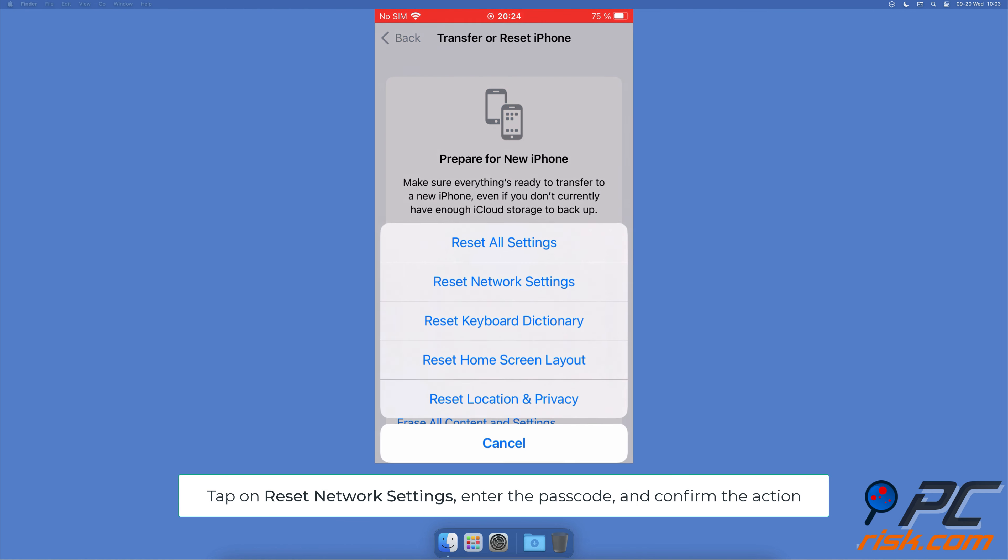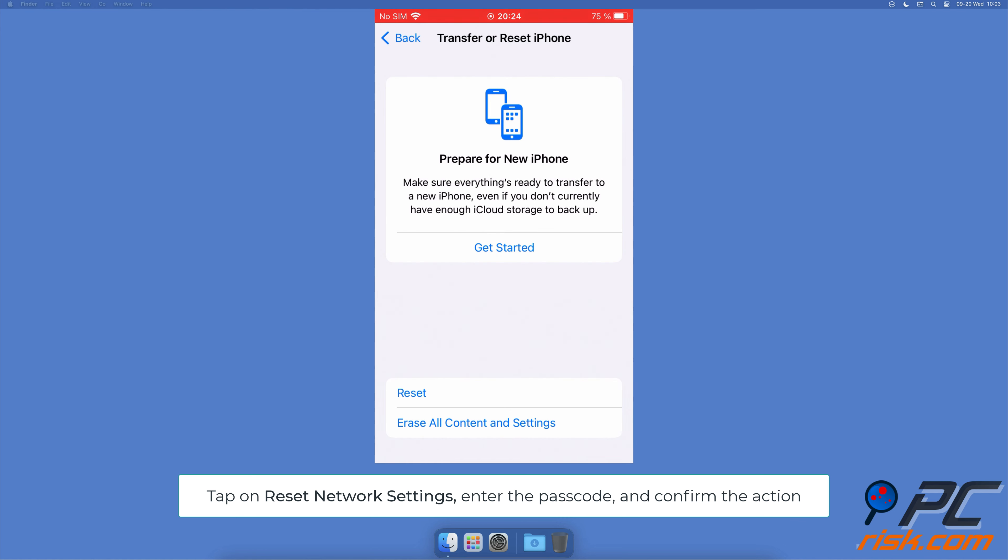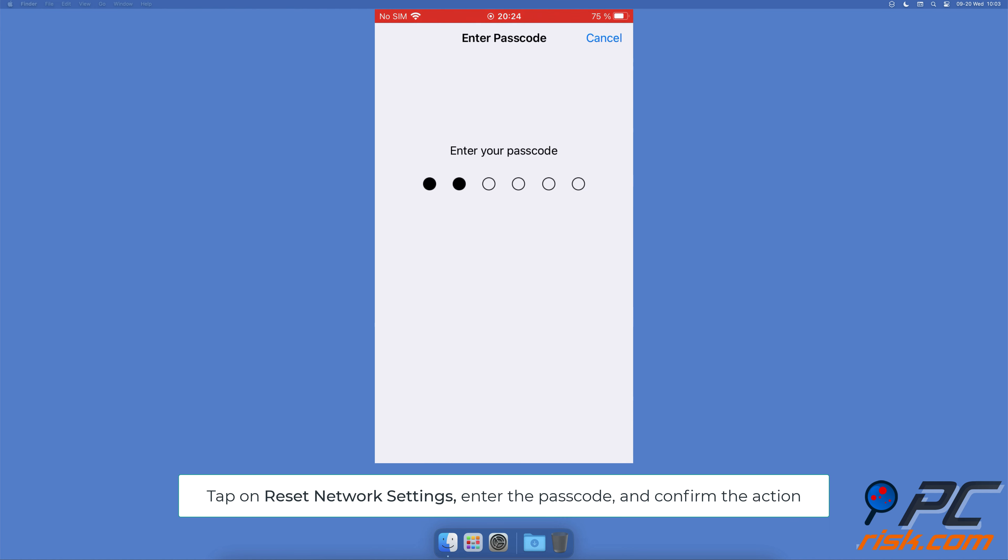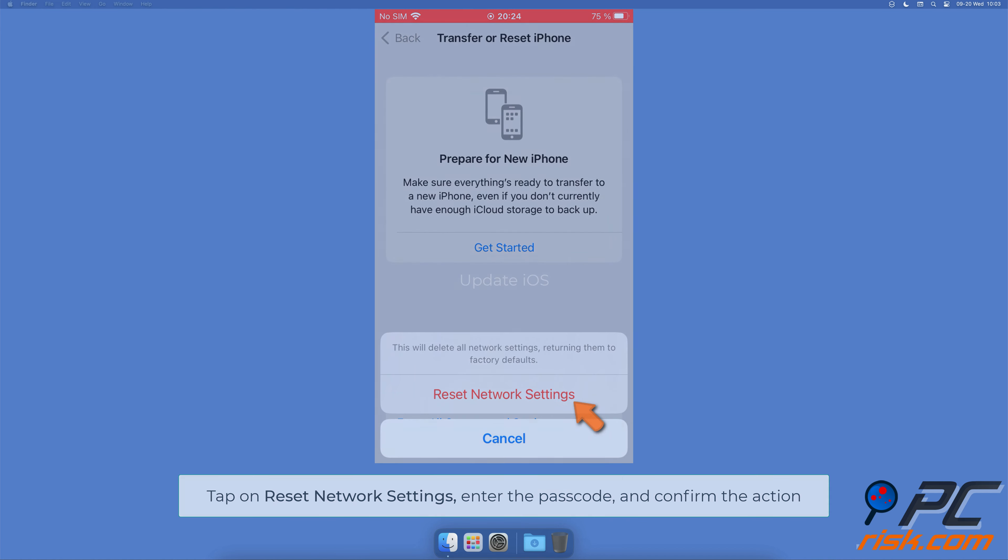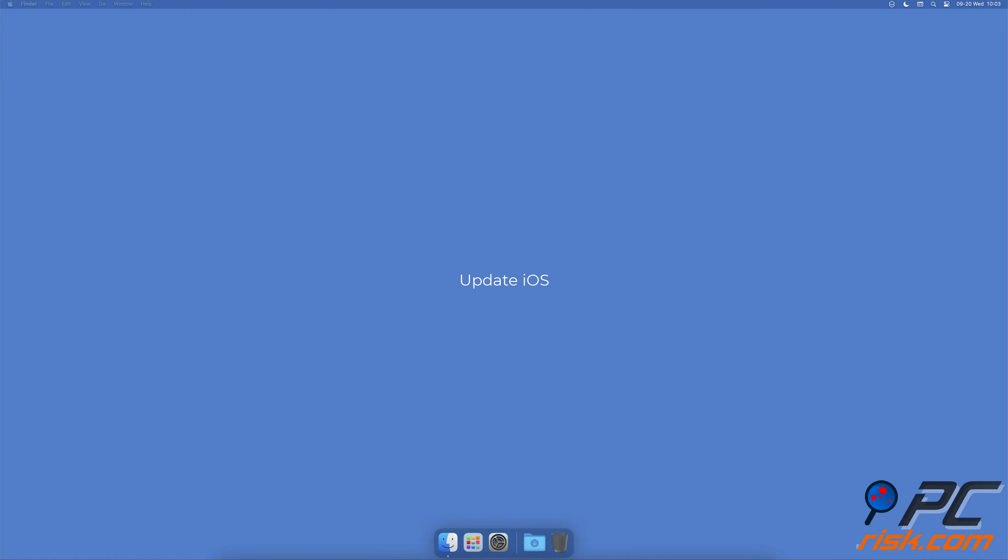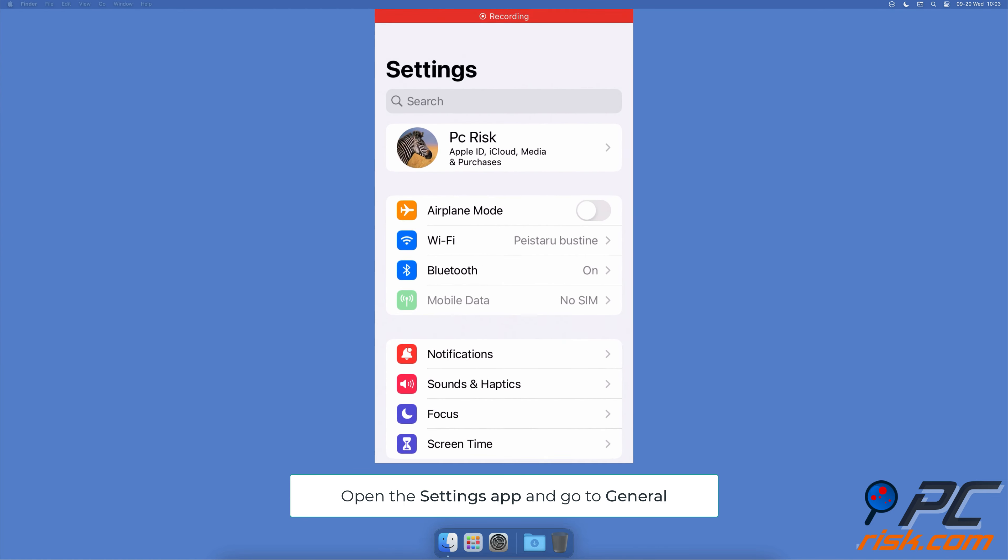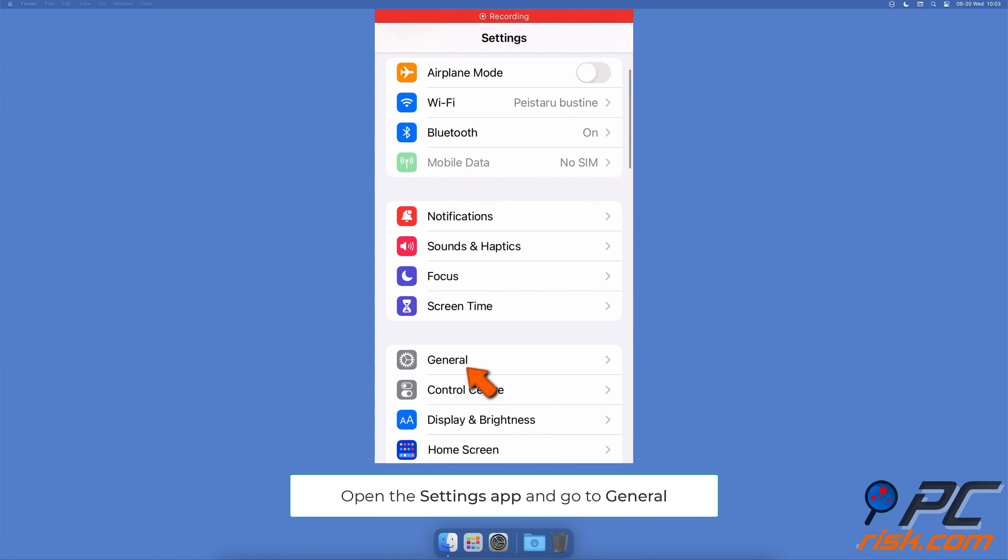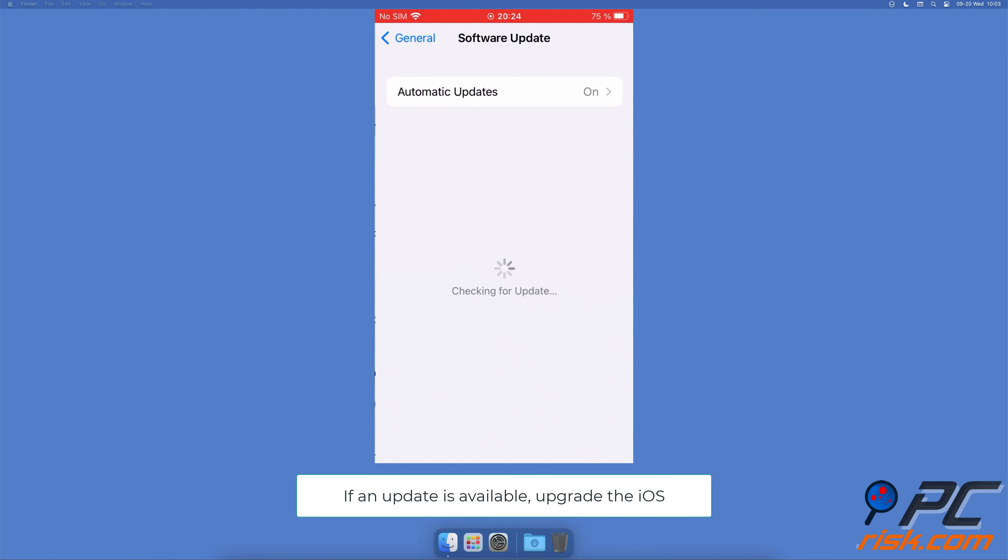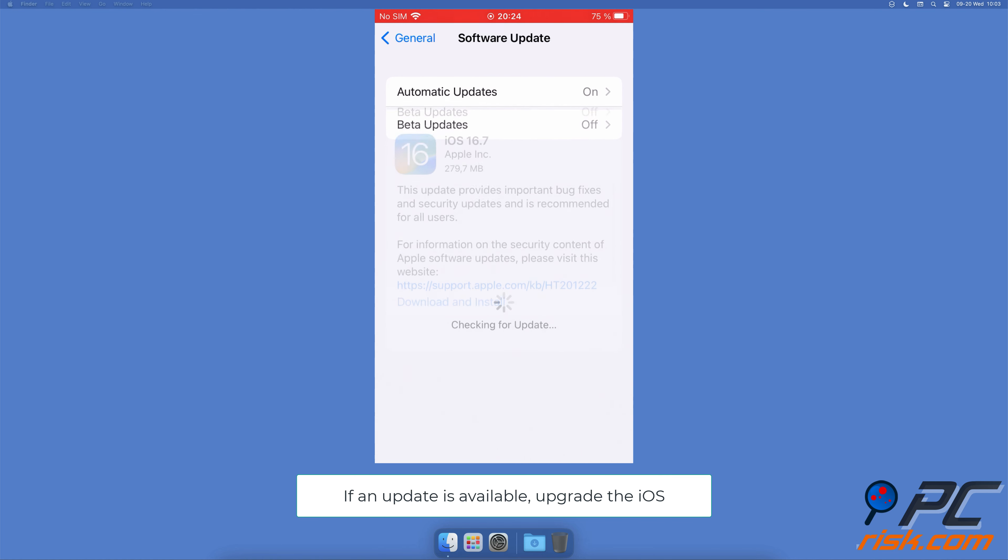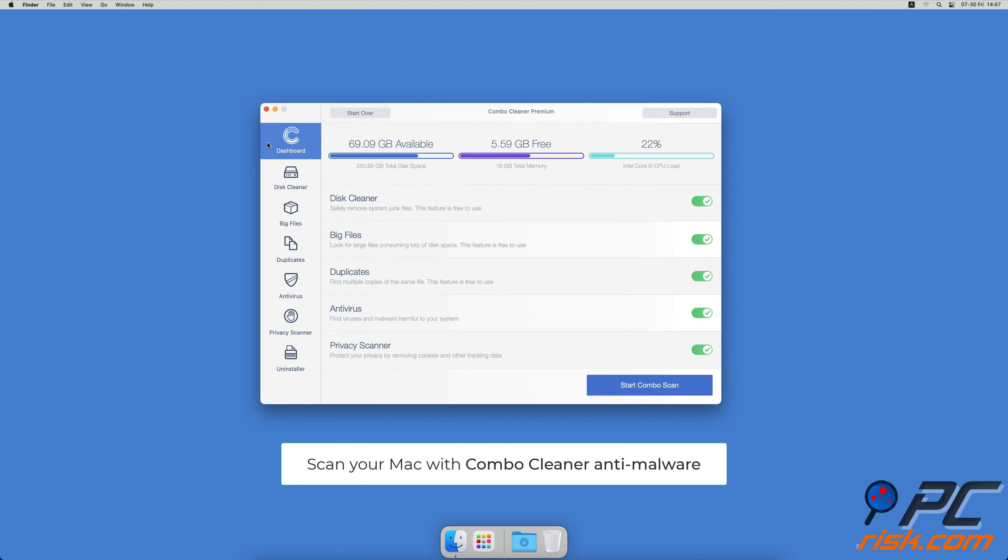Update iOS. Open the Settings app, go to General Settings, tap on Software Update. If an update is available, upgrade the iOS.